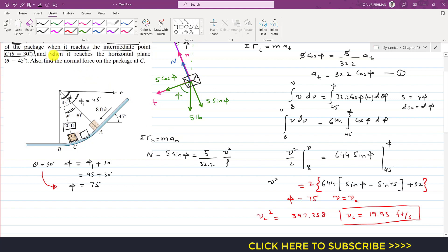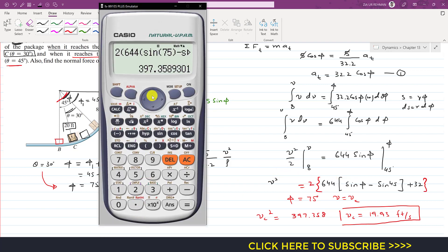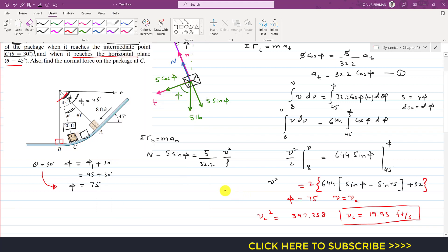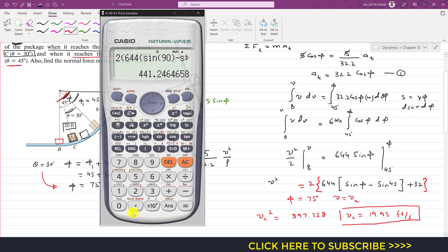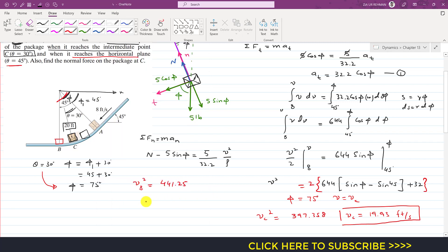We were also asked to find the velocity when the package reaches the horizontal plane when theta equals 45 degrees. At that point phi becomes 90 degrees. Putting phi = 90 degrees into the equation, vB² = 441.25. Taking the square root, the velocity at point B is 21 feet per second.